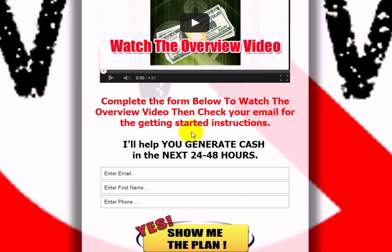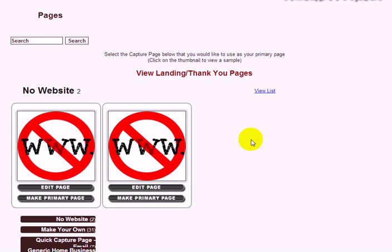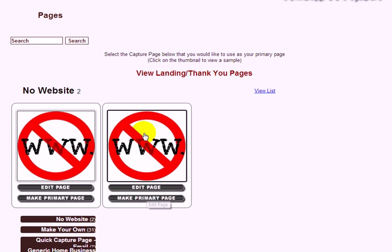You may get more sign-ups or tire kickers this way. It's up to you — if you really want to build a list, this is the way to go. If you just want to talk to serious people, the other option is the way to go.